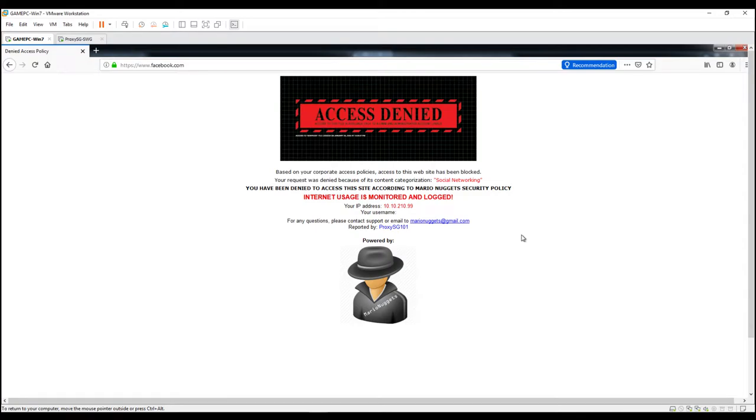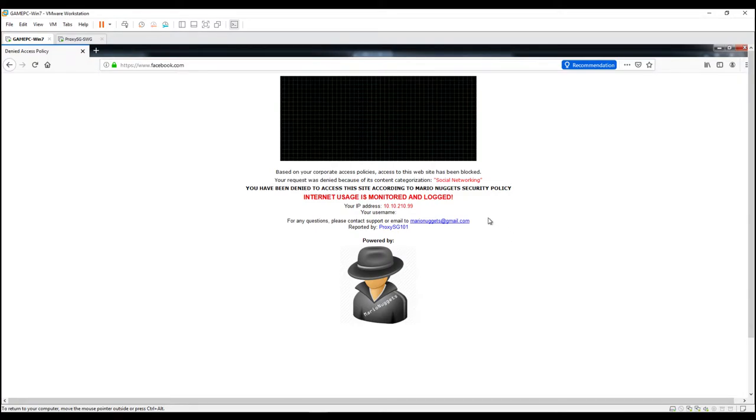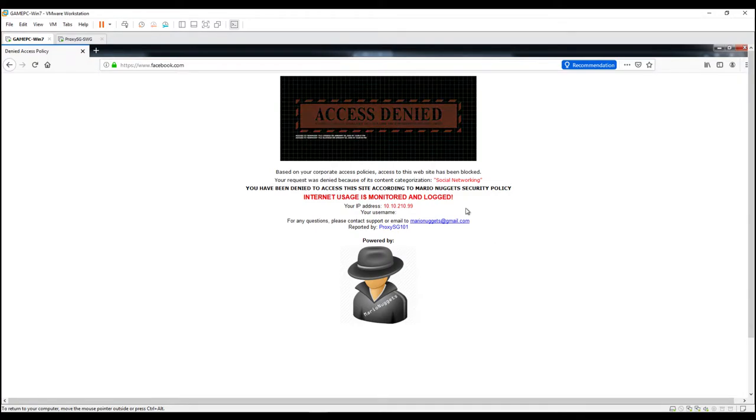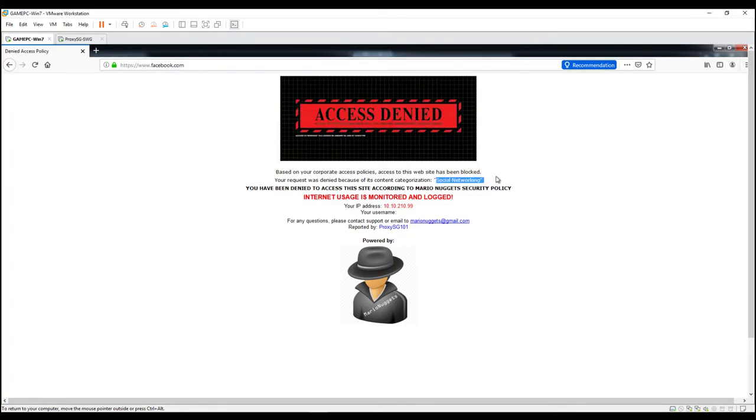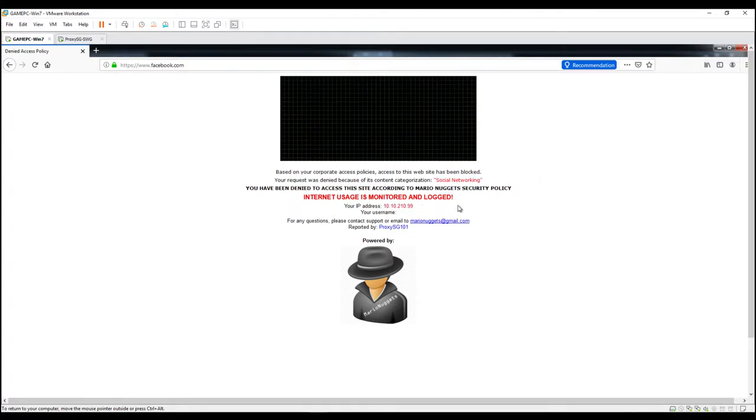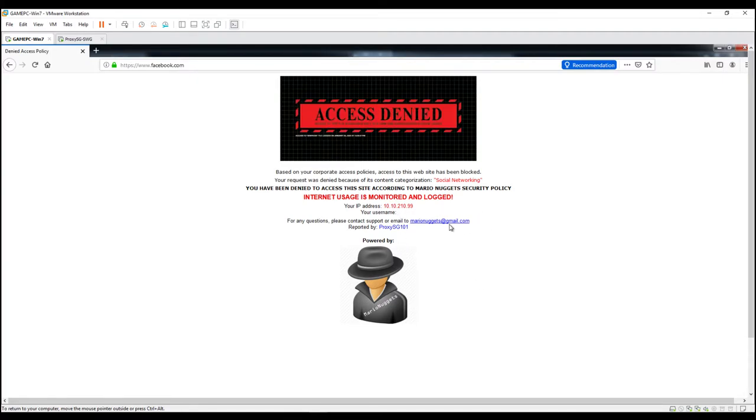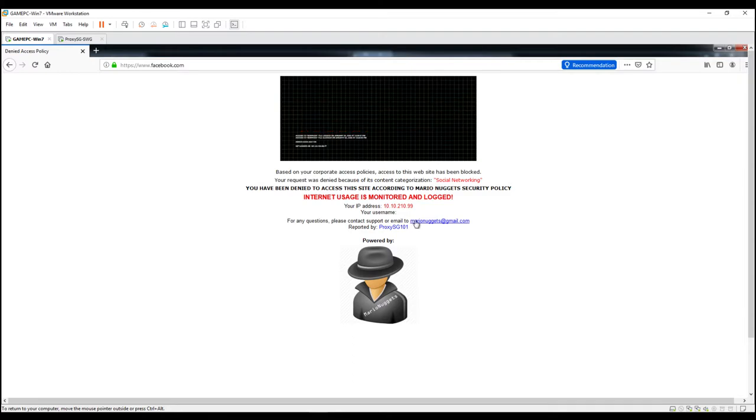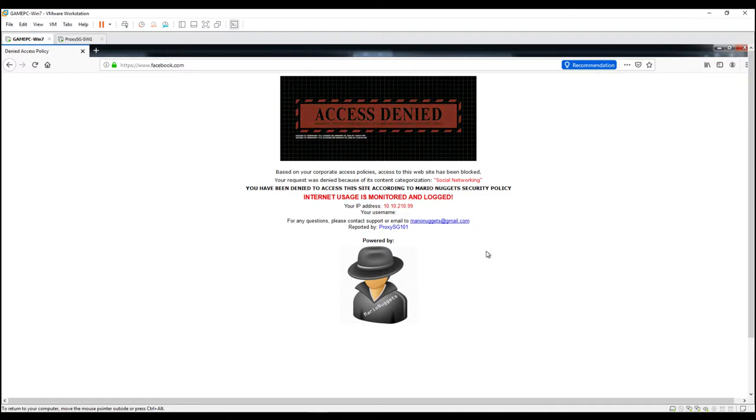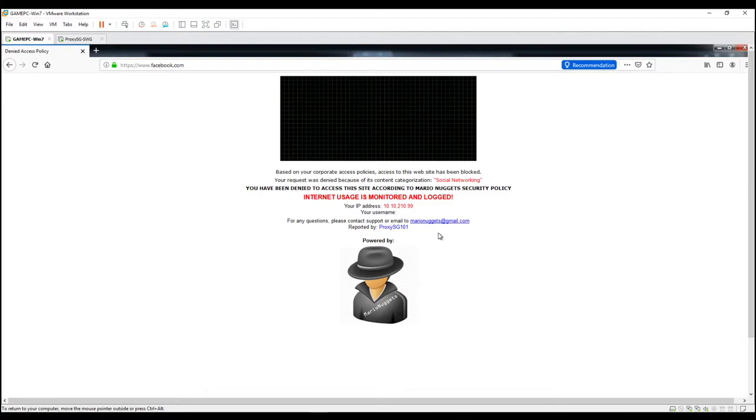Any company or corporate rules that are blocked by their company. So as you can see, so the URL is categorized as social engine networking and the IP address of the users and the username. But of course this user is not a member of active directory, so there is no username here. And if you click this one, the marionuggets@gmail.com, if you have installed Outlook then it will directly open your Outlook.